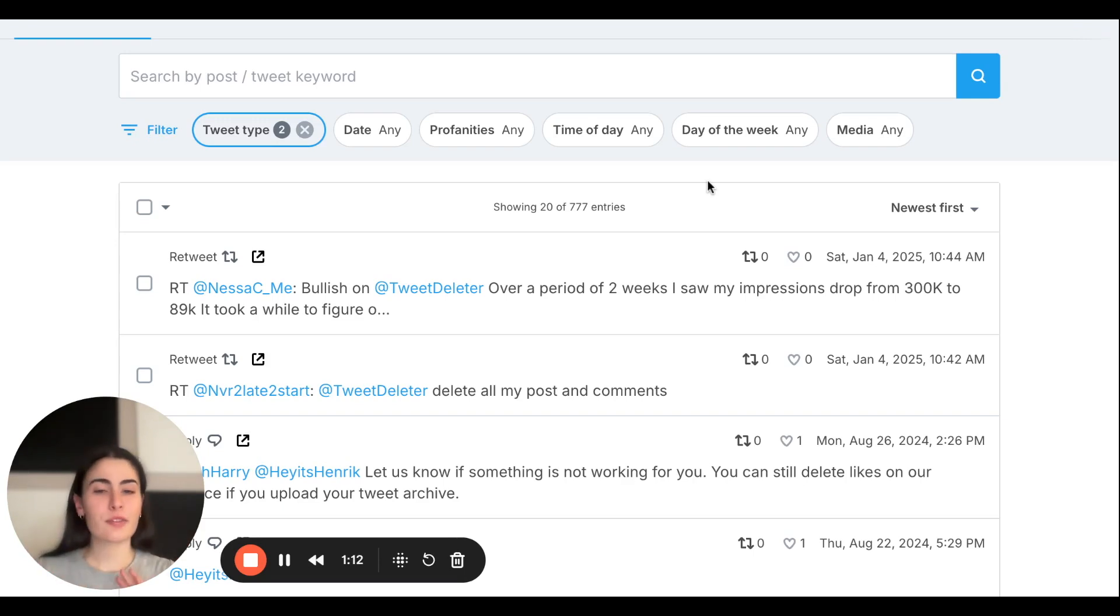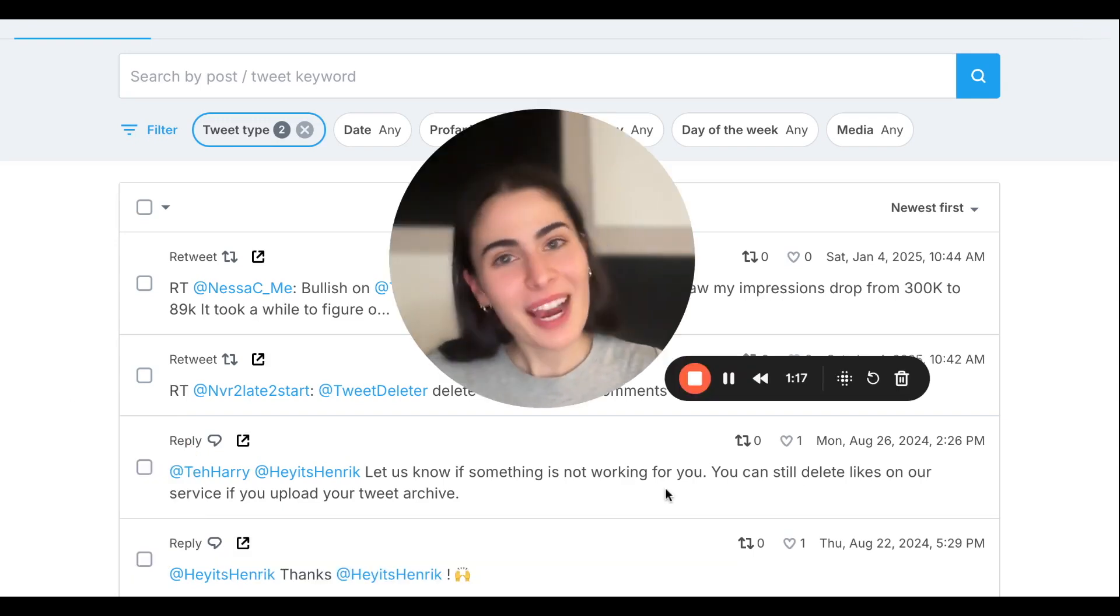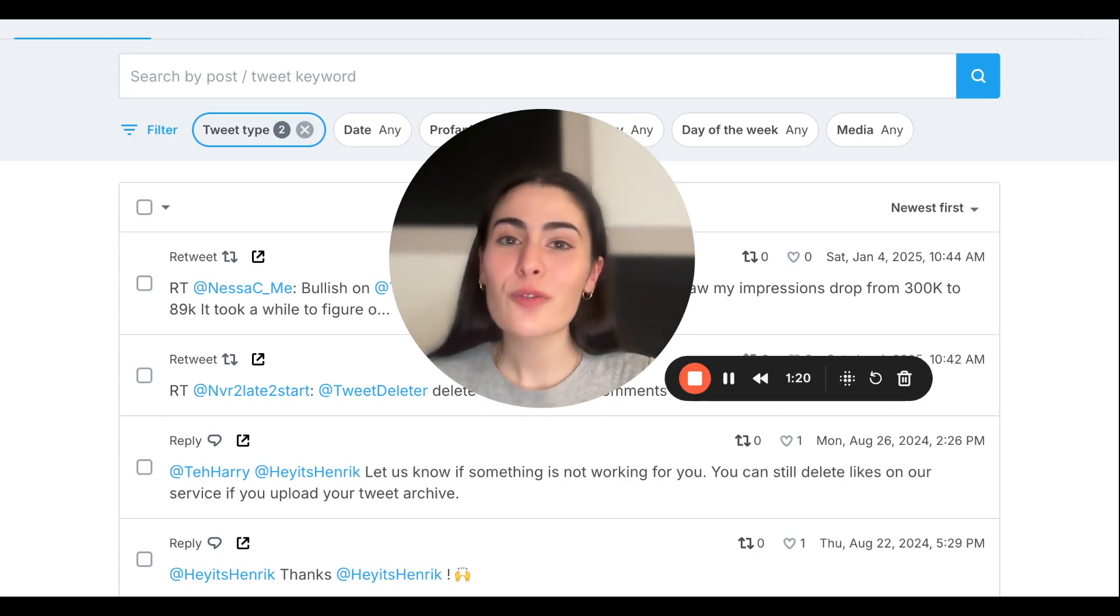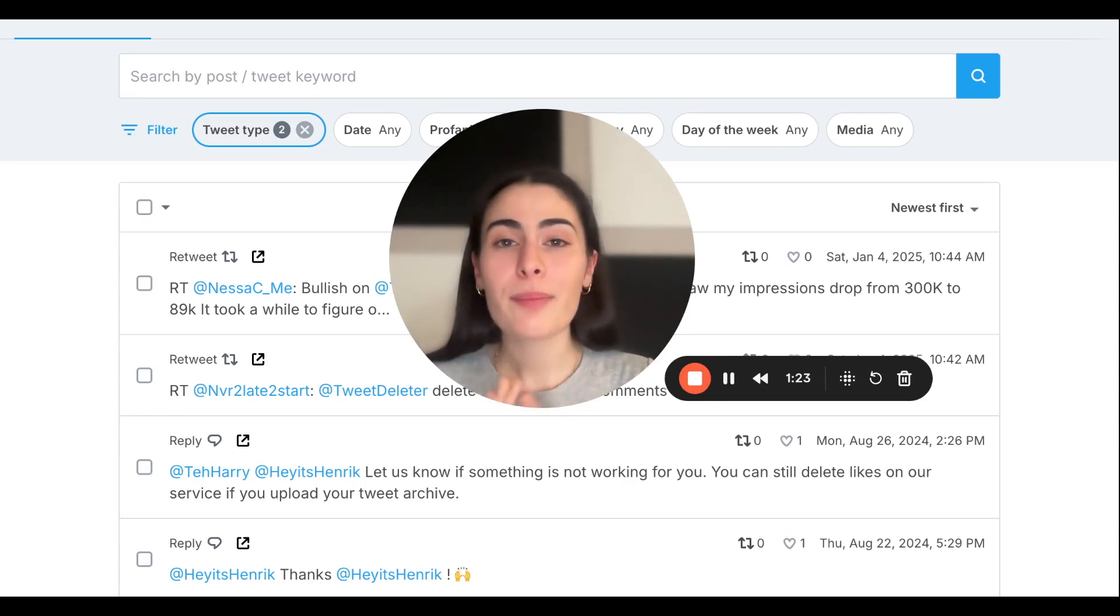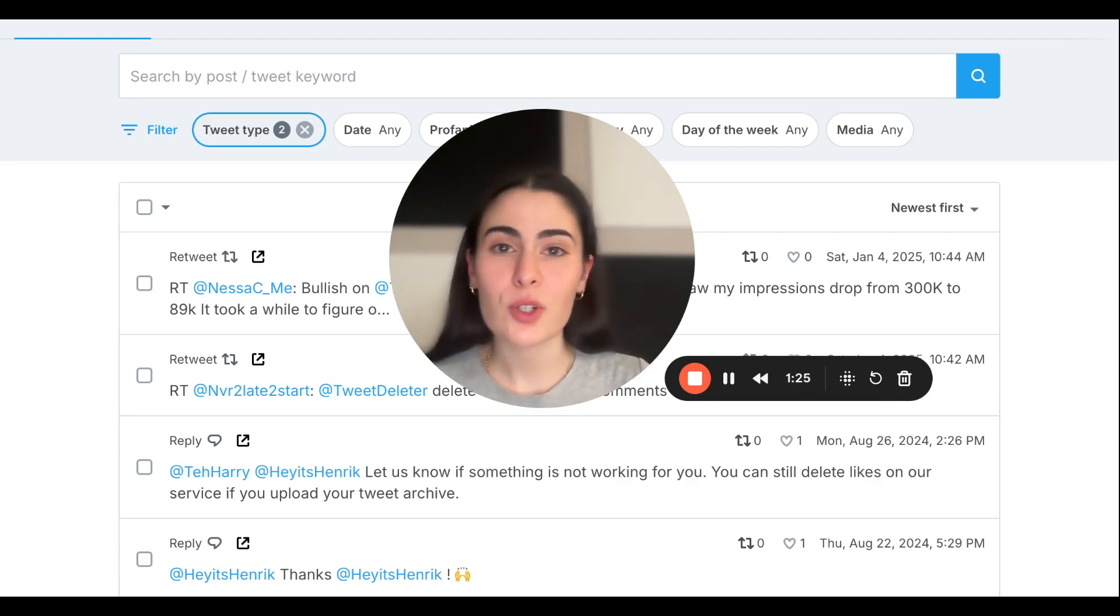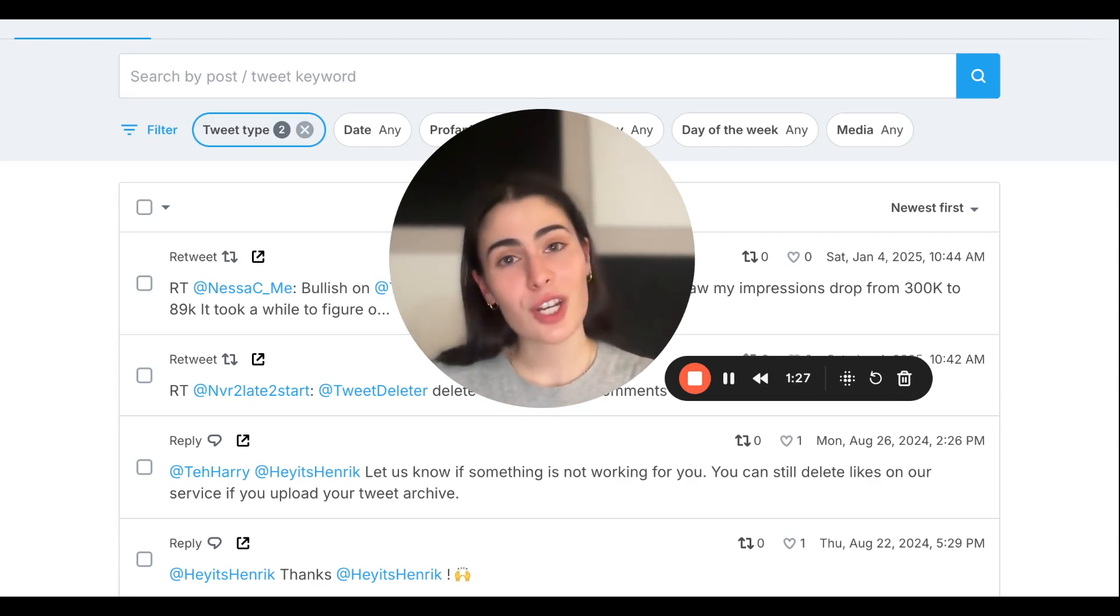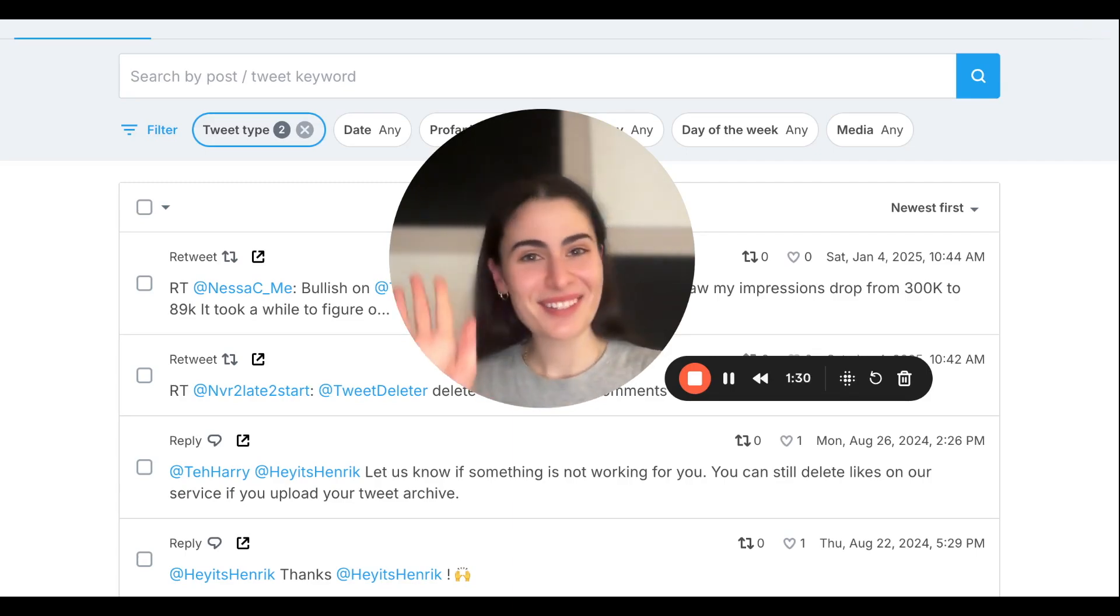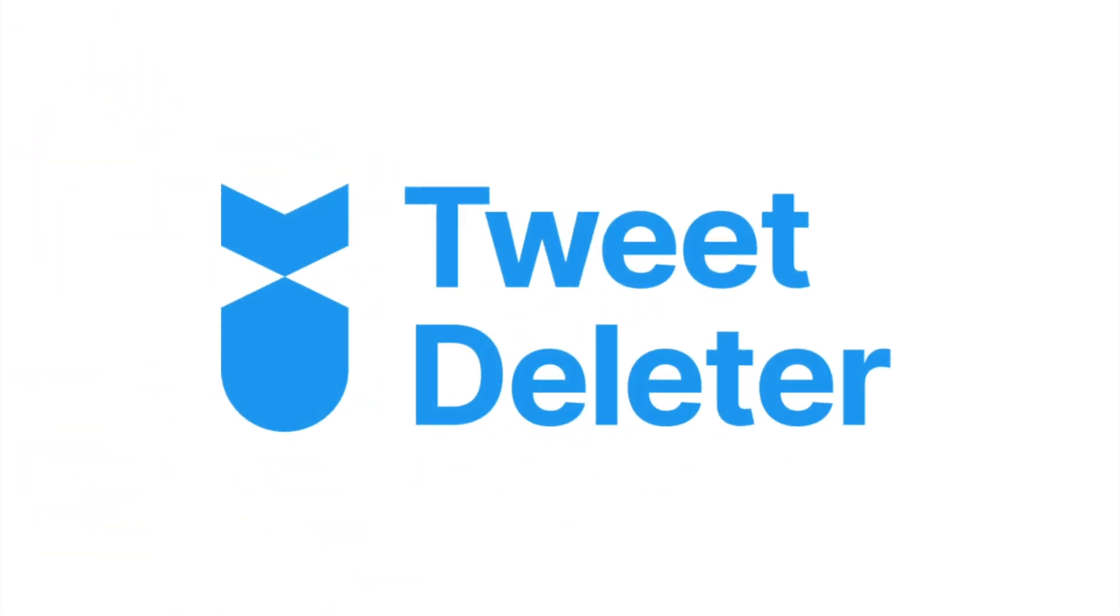All right, I hope now you know how to filter for just retweets and replies. We have many other video tutorials on some of the other features that Tweet Deleter offers, so feel free to check those out. Happy tweet deleting, bye!